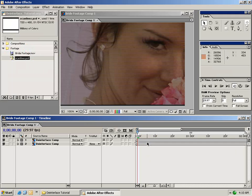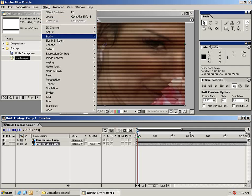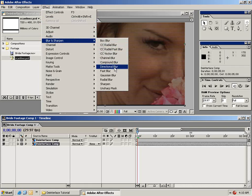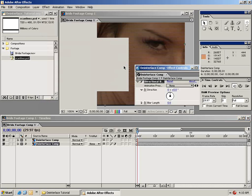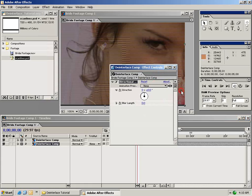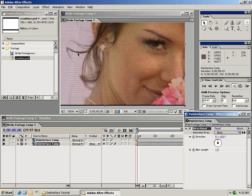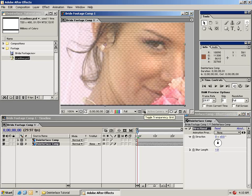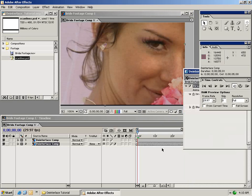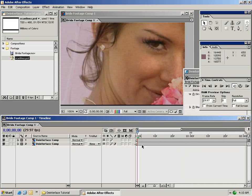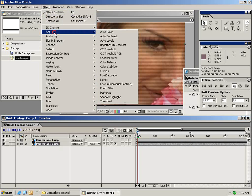Now we need to make up the data for every other line. Select the lower composition and add a directional blur effect to it. Click on directional blur and set the blur length to one pixel. As you can see, we're starting to blend the data in between every other line. The only problem is it's still a little bit transparent, so we need to boost the alpha of this layer. Select the layer and go to Adjust Levels.